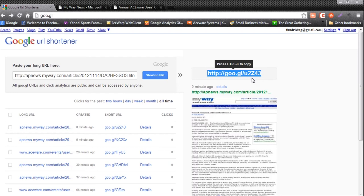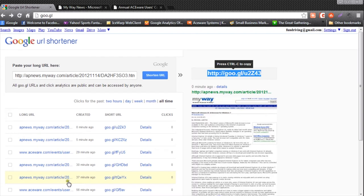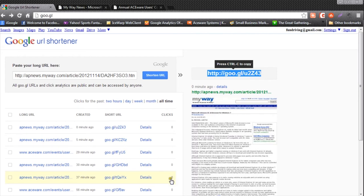The nice thing about the Google URL shortener is if you've logged into it, it remembers all the URLs that you've shortened. And we can look and see how many clicks each of our shortened URLs have gotten.